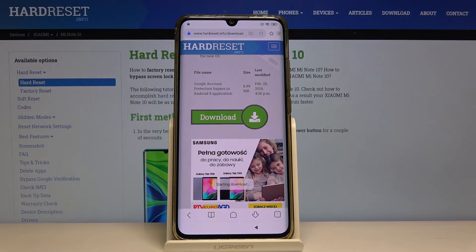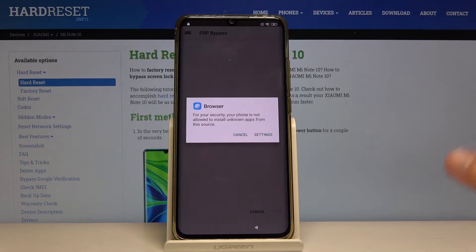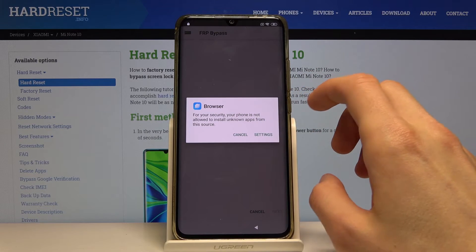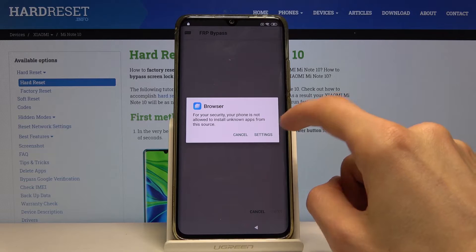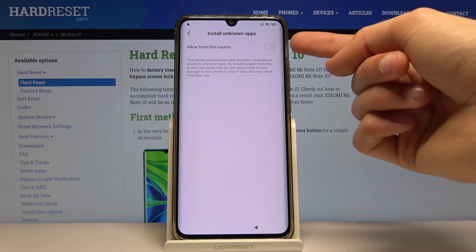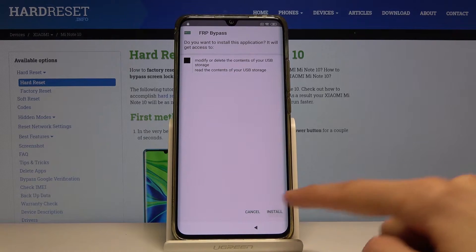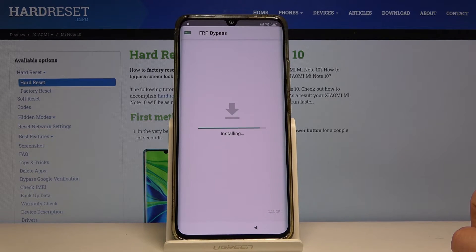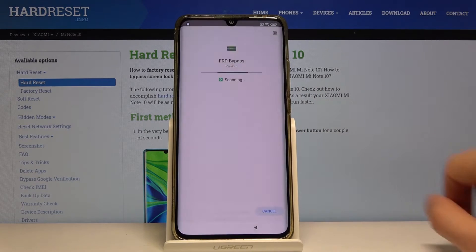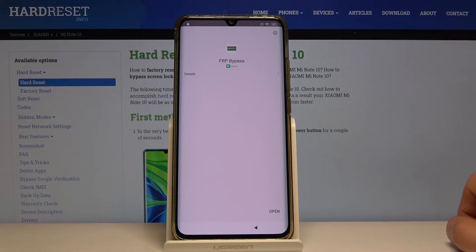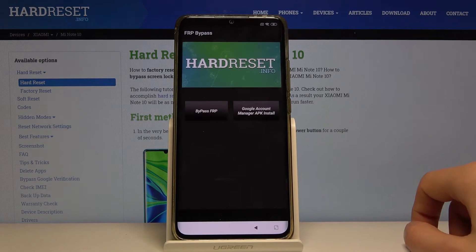Start downloading — it should download really quickly. Once it's done, it automatically opens. Before we can install it, we need to allow installation from this source. Go into Settings, allow from this source, enable that, go back, and now we can install it. Tap Allow.